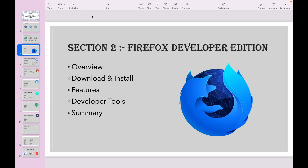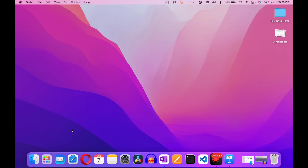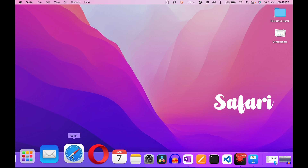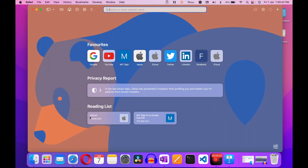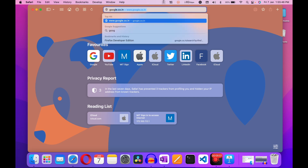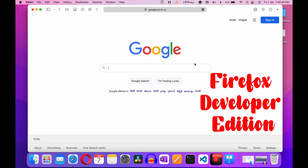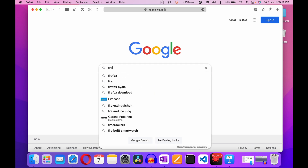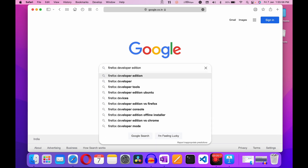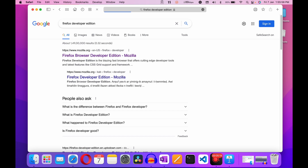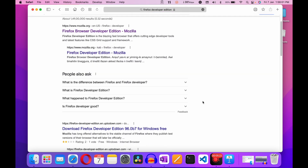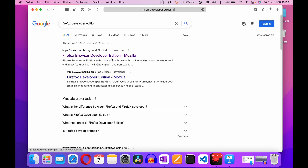Open your favorite web browser. I'm going to open Safari. After opening Safari, just search for google.com. After opening Google, type 'firefox developer edition' and hit Enter. Here you can see there are a lot of websites, but you have to choose the first one.